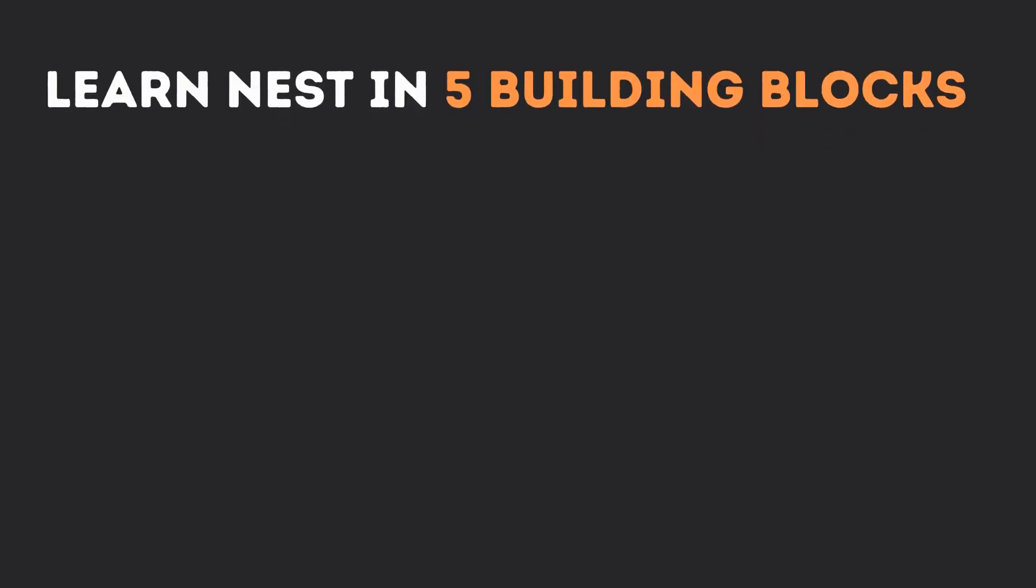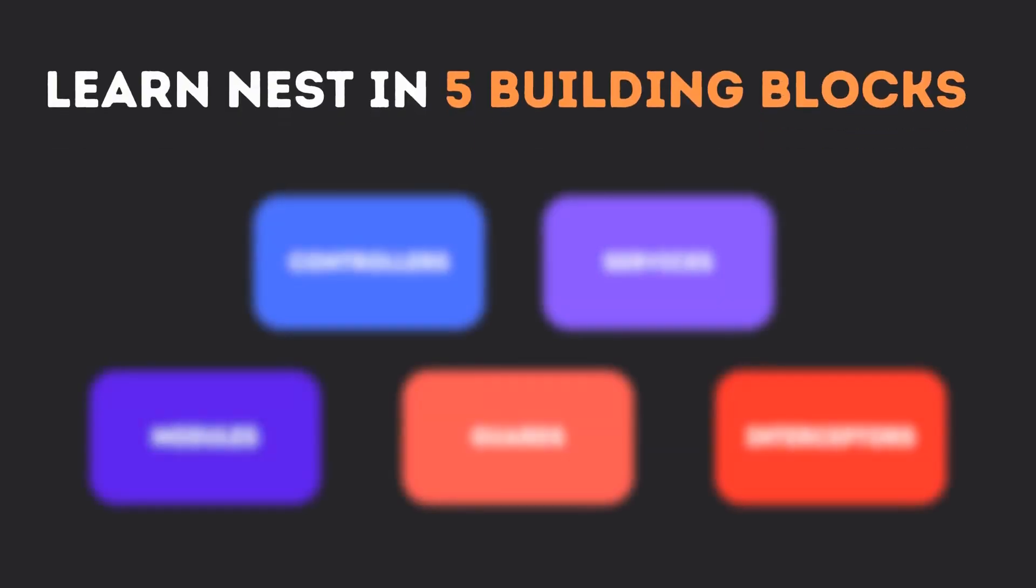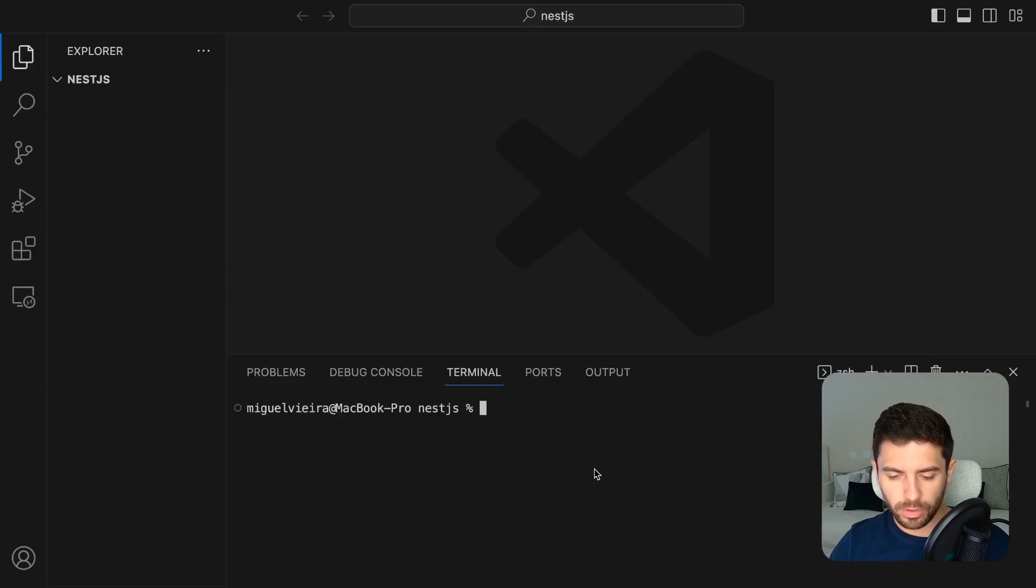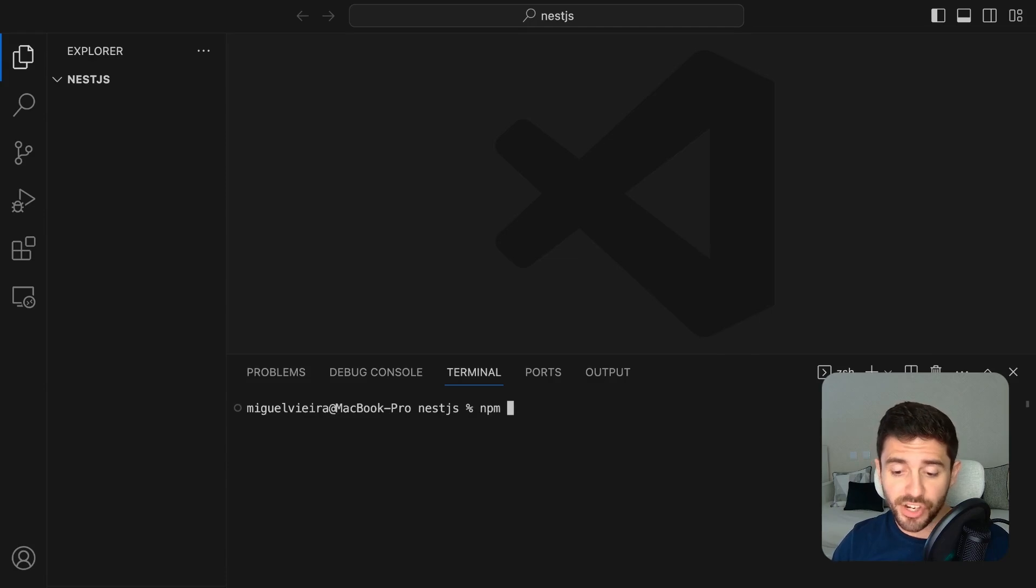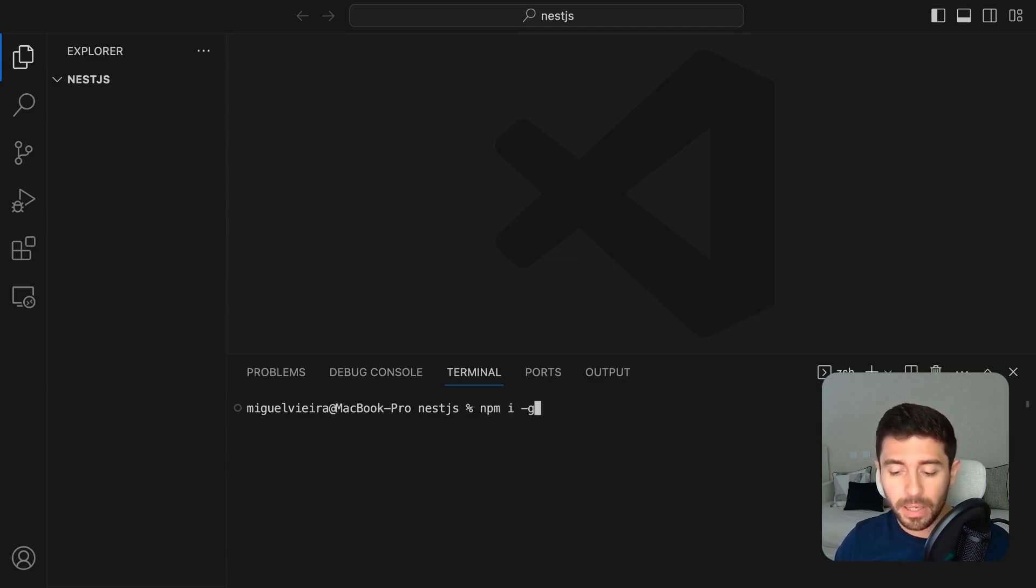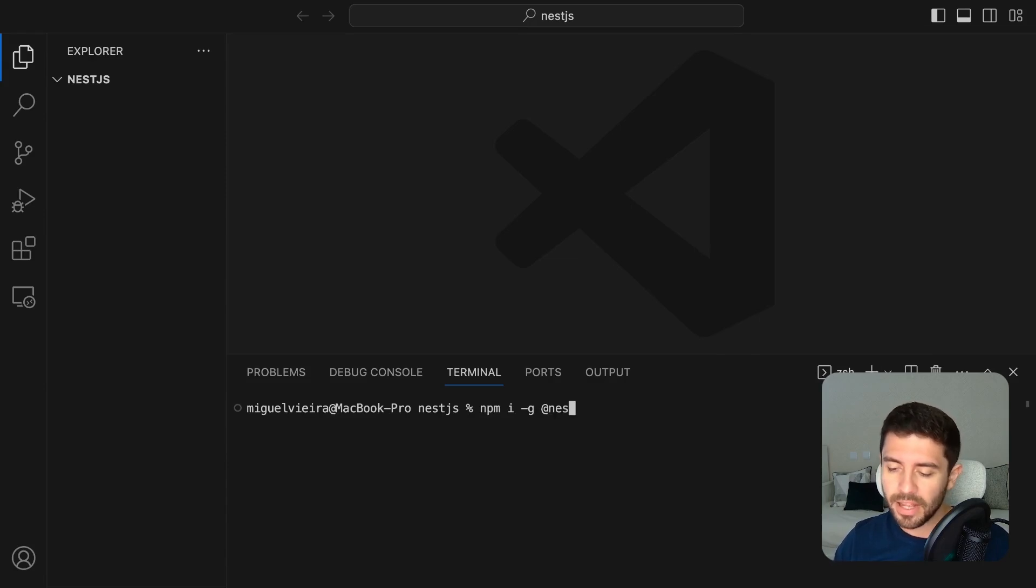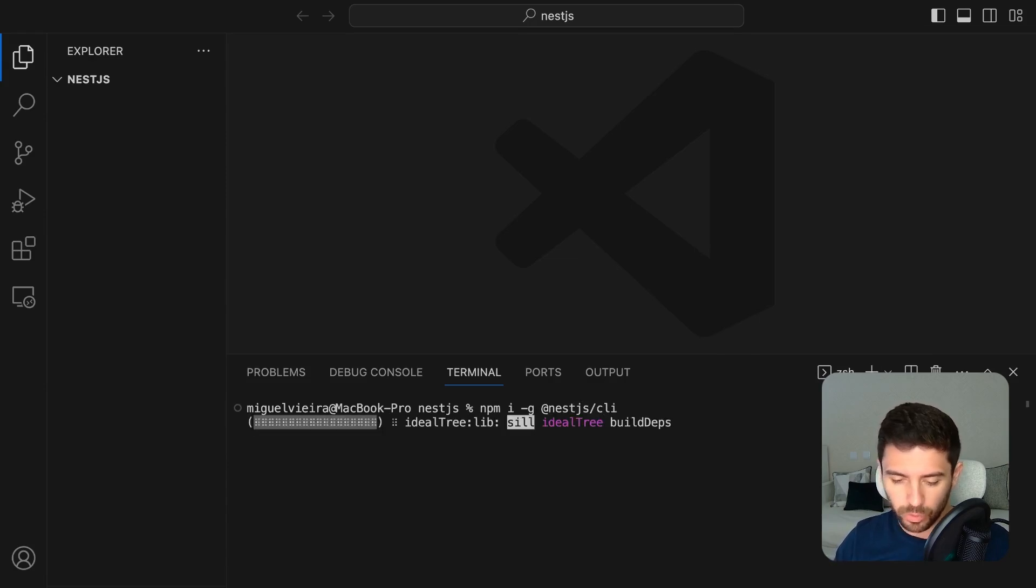And while the framework itself can be vast and difficult to master, I decided to condense what I think are the most important concepts for you to learn into 5 building blocks. So, let's start by installing the Nest.js CLI by running npm i-g for the global installation flag and then the nest.js slash CLI module.